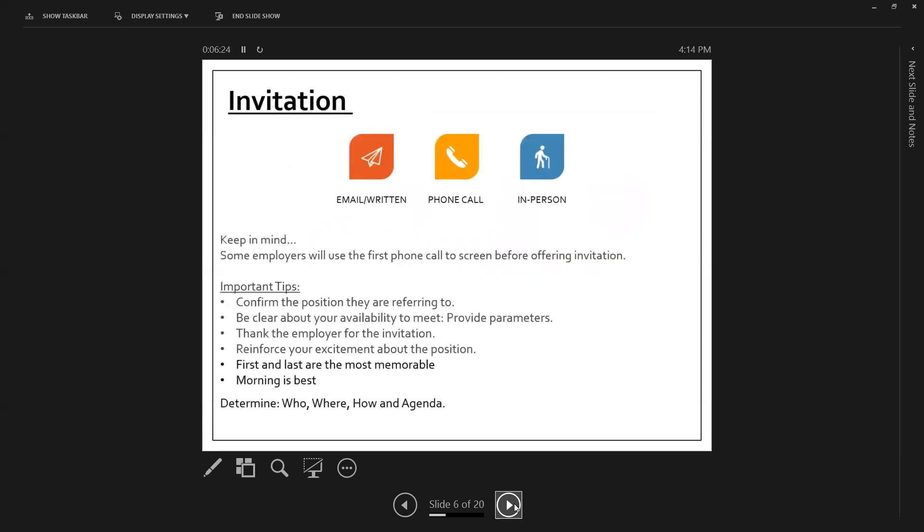Keep in mind, there might be a situation, depending on the employer and if they're using a third-party recruitment service, when you answer the phone for an employer, before they even offer you the invitation that they want to offer you, they might do some quick screening before that. Important tips. Confirm the position that they are referring to. I know this sounds really silly. However, you may be in situations in your life where you are heavy into the job search or the hiring process, and you're looking for different work. So you'll need to make sure that you confirm what position they're actually talking about.